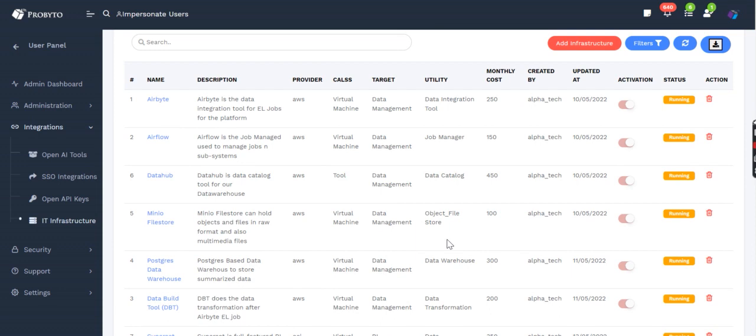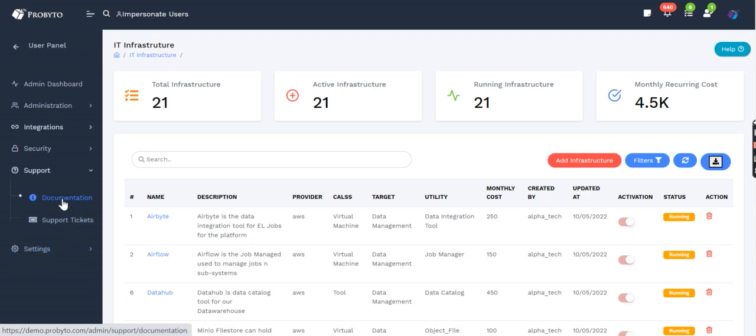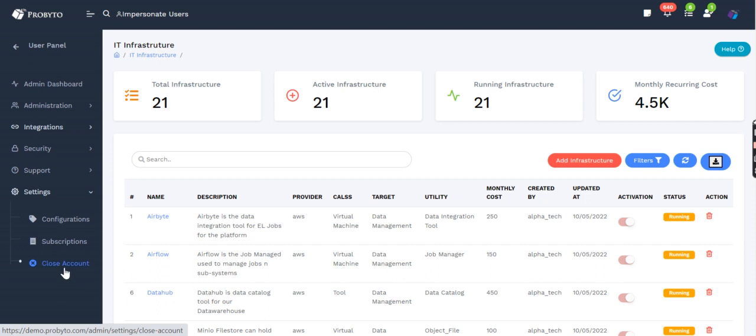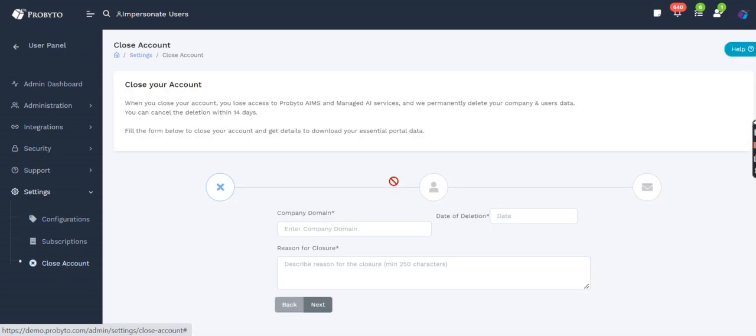Security has cyber security audit and internal audit support. We have documentation and support tickets. And in settings we have account closure configuration, so you can close your account as well. Thank you.